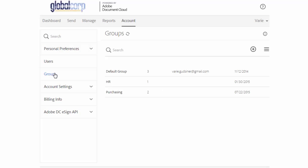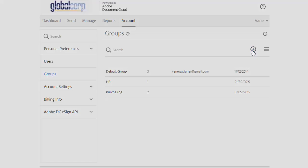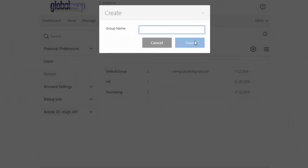In this example we already have two groups set up, one called HR and one called purchasing. Let's create a third by clicking on the plus icon, typing a name and then clicking save.